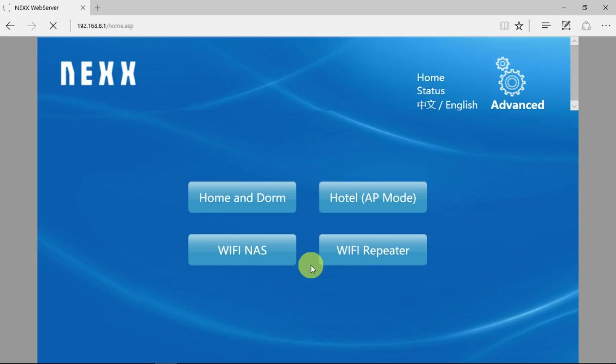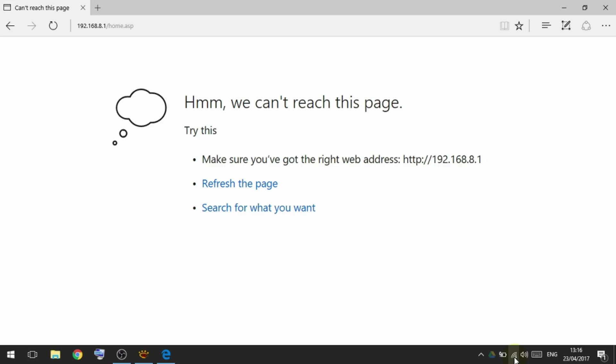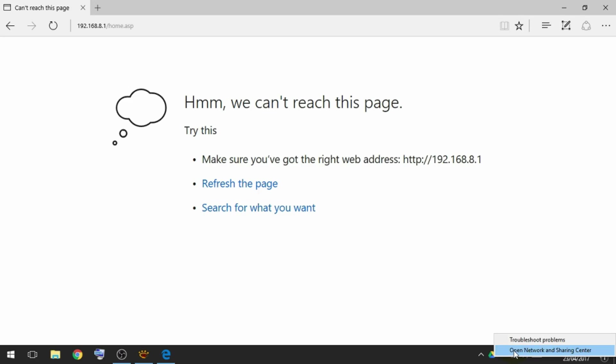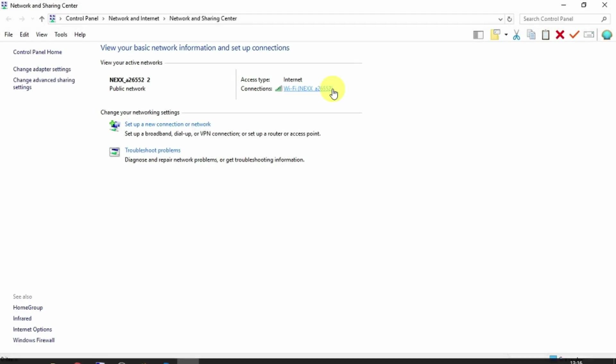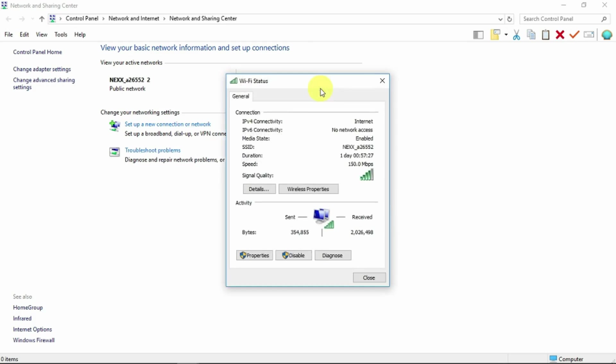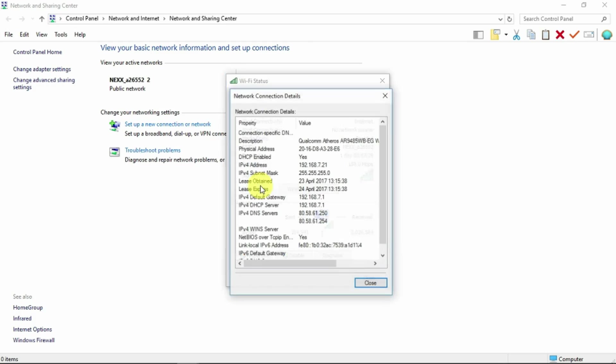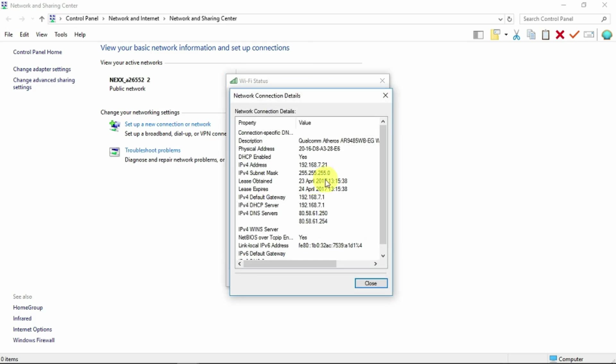The router takes maybe 10 to 20 seconds to reset itself. Once we've gotten into this mode, it will have gone into its bridge function. If we look at the details for the wireless adapter, we can see that its address is no longer in the 192.168.8 network. It's bridged to the information it's got directly from the network connection.